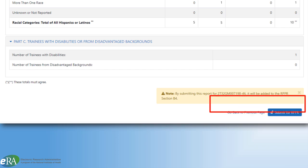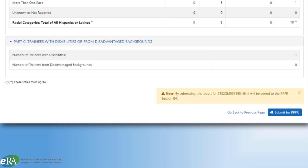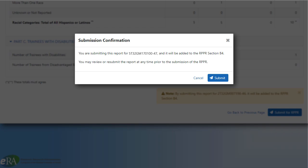Note that by clicking the button, the report will be added to the RPPR for Section B.4. A confirmation screen will be presented. If you wish to add the Trainee Diversity Report to the RPPR, click Submit.